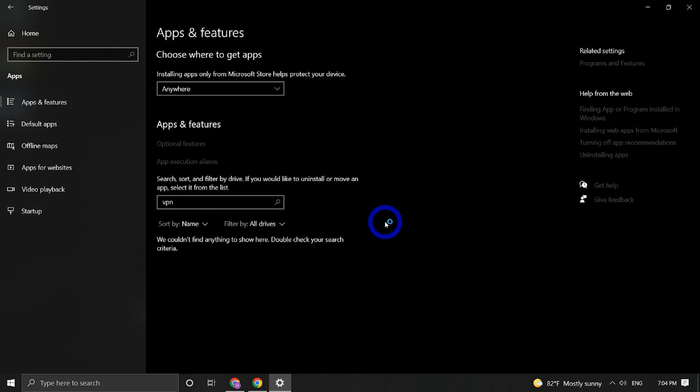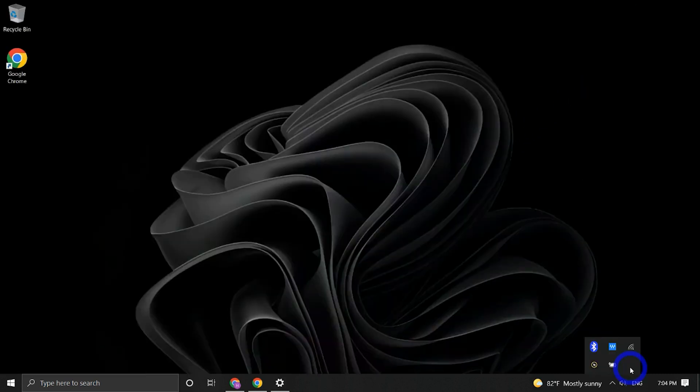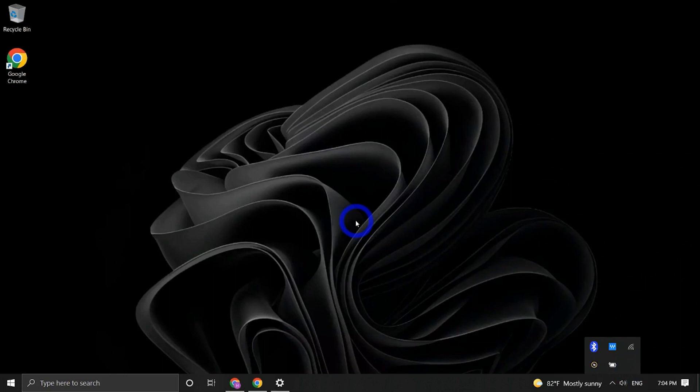When the process of uninstallation is over, you will see that RAV VPN has been completely removed from your desktop.